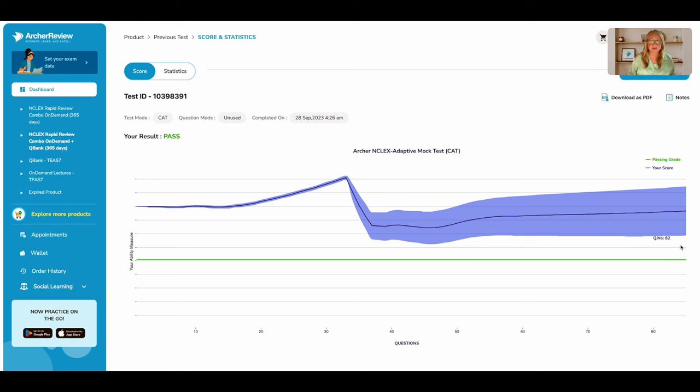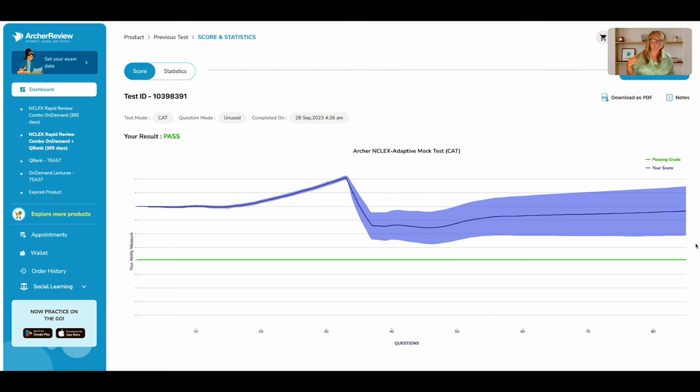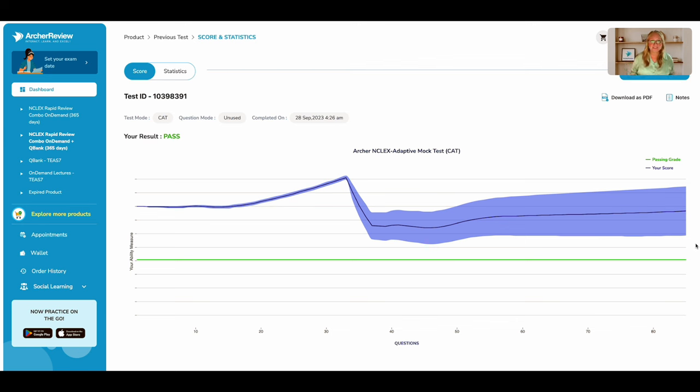This green line is nothing more than the mark which the NCSBN sets to say, hey, you are a safe nurse. If you can score above that green line, then they will deem you are safe and you pass your NCLEX.